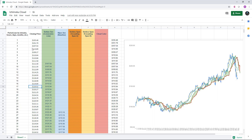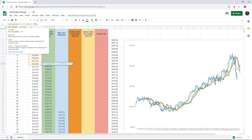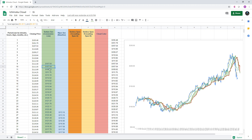Here's the spreadsheet — if you've watched my other technical analysis videos, you'll recognize this format. Column A is periods — hours, days, months, weeks, whatever. Column B is the closing price for that particular period. Column C is the conversion line, using the standard nine periods: it's the average of the nine-period high and the nine-period low. I find the max of the nine periods for the high and the min for the low, then calculate the average.